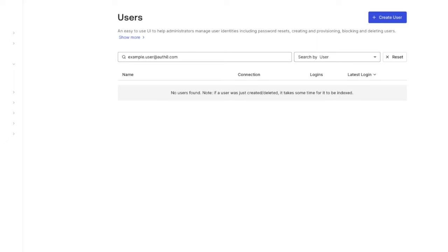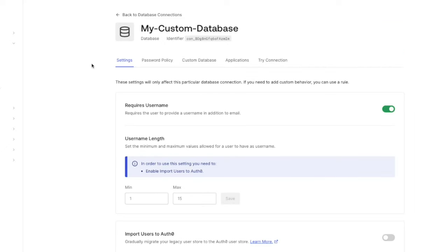The first step would be to confirm whether or not the custom database's get user script is returning a user profile for the affected user. The get user script will execute before creating a new user to make sure that the user doesn't exist in the external database. If the script returns a profile instead of returning null we interpret that as the user already exists and prevent the creation.